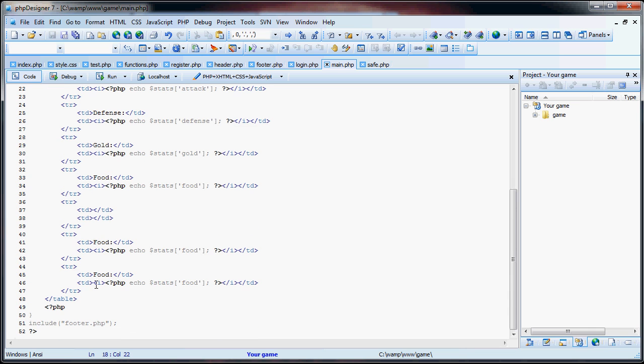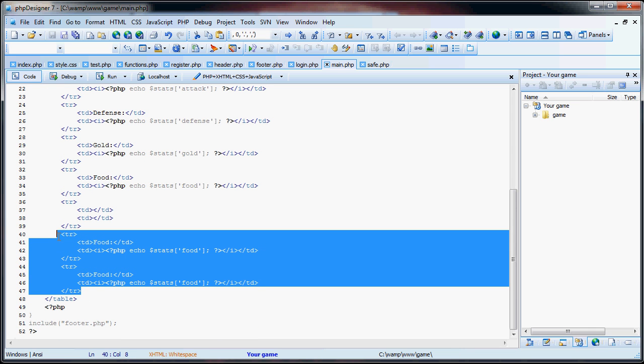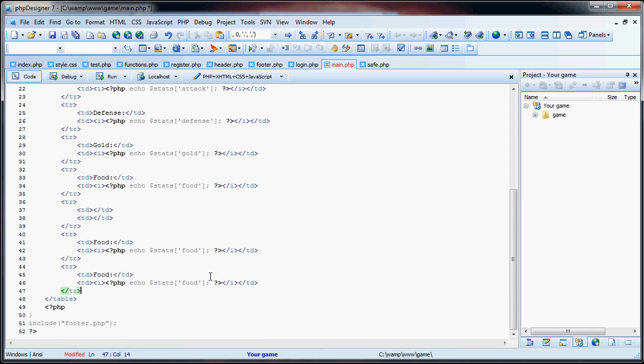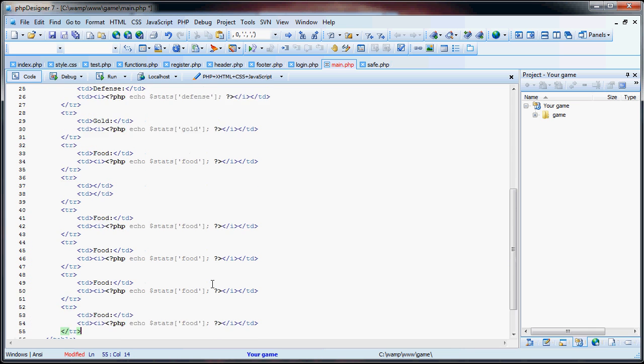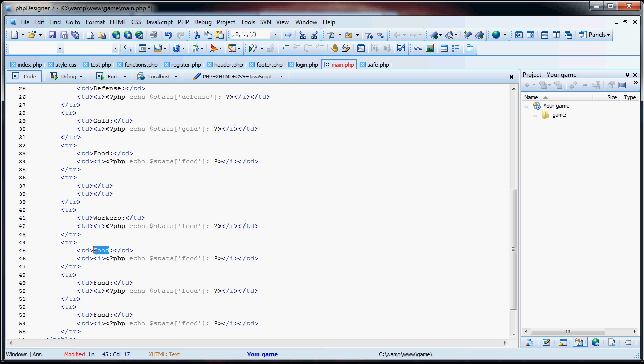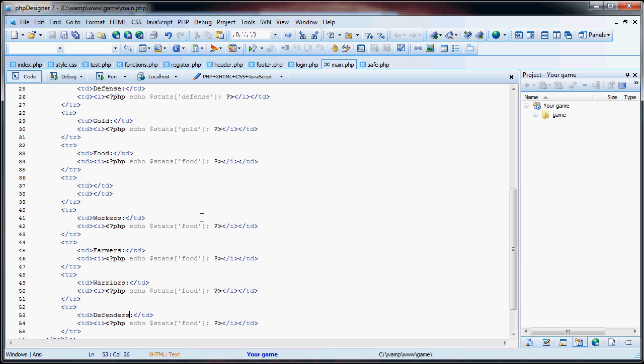So now what we want to do here is one, two, three, four, five, four, sorry. So we have workers, oh my god. We have workers, farmers, warriors, and defenders.